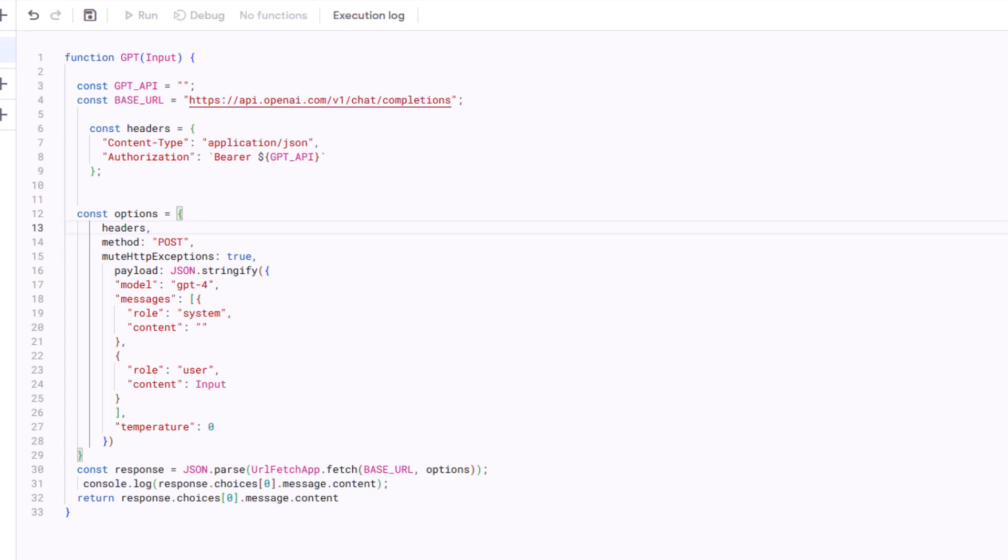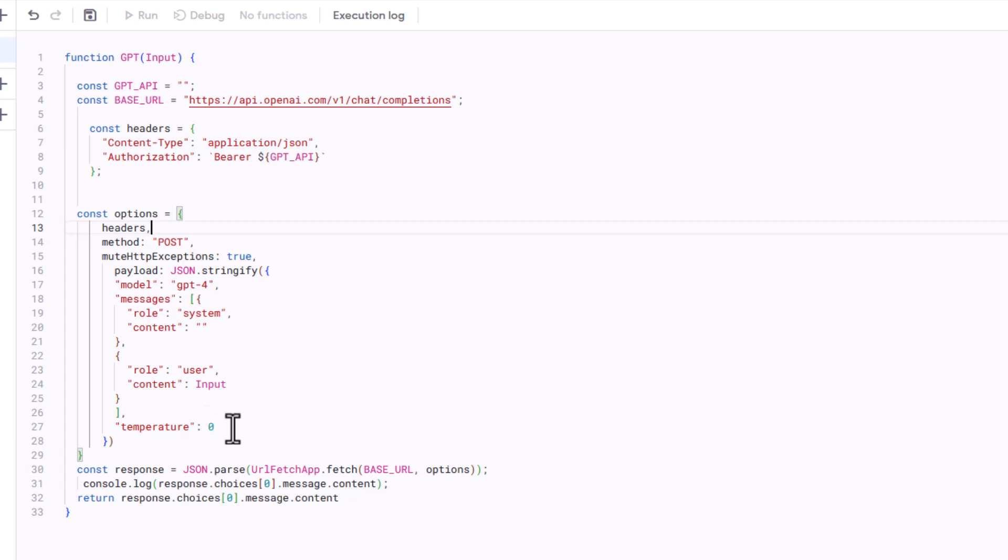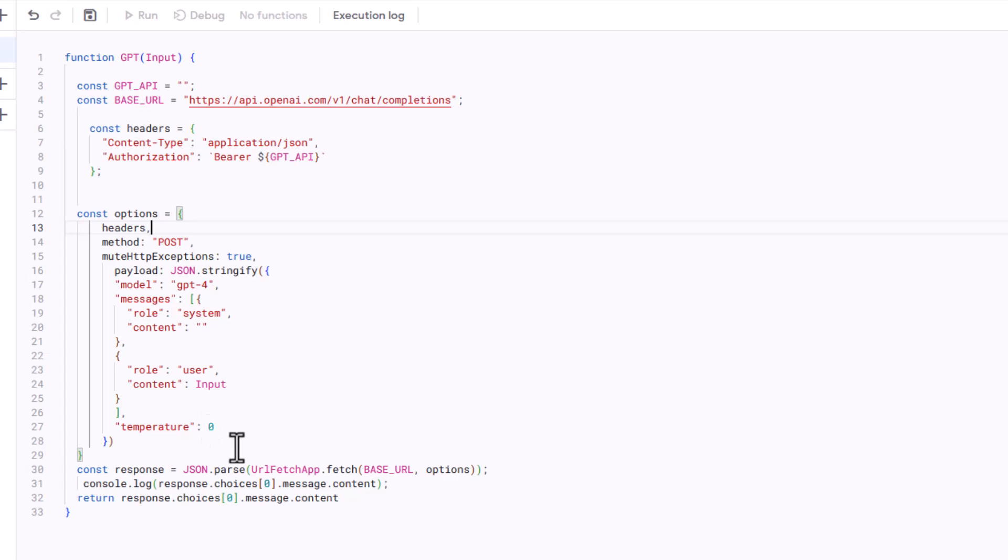Then it has the system messages and the content, which I'll get into shortly, and the temperature. I set the temperature down here to zero, which basically means it's more consistent. You can set this from zero to one. If you set it to one, you'll get more crazy responses, or you can set it to 0.5. But for Excel sheets, you kind of want the correct answer and not a lot of silliness. So I just set to zero, but you can play around with that.